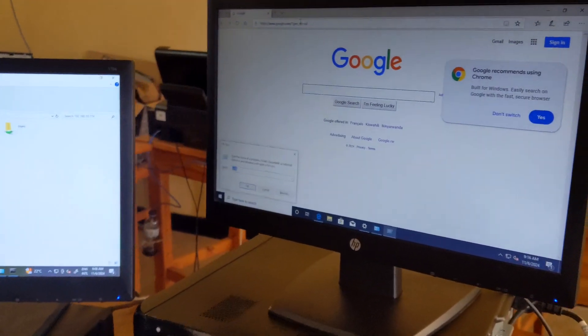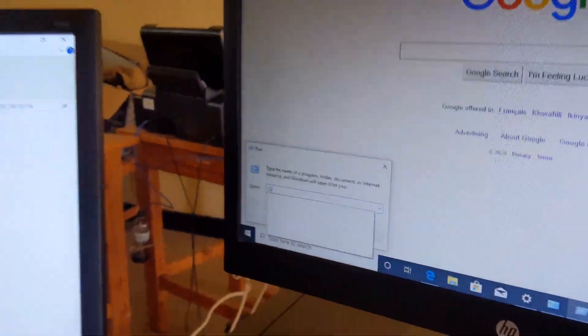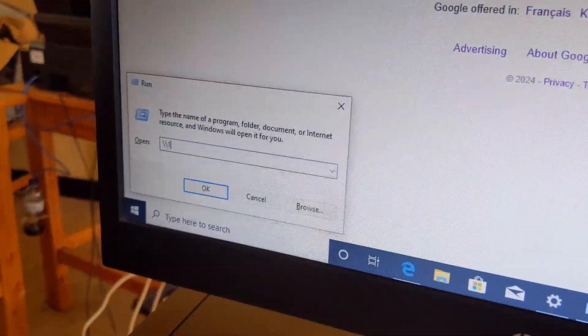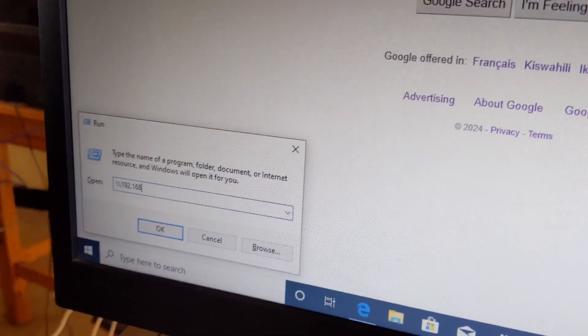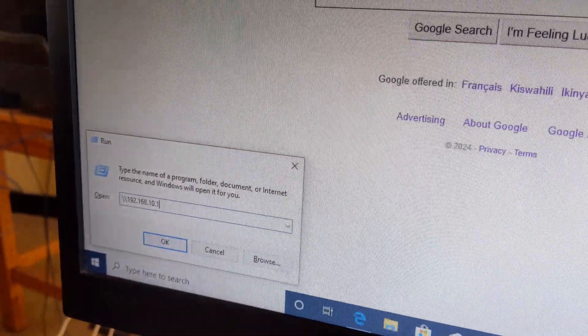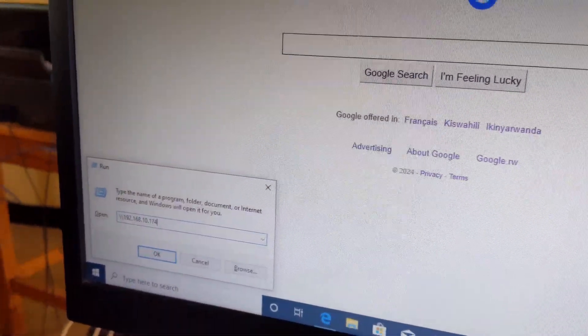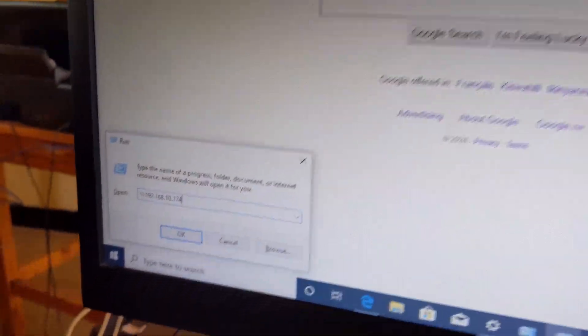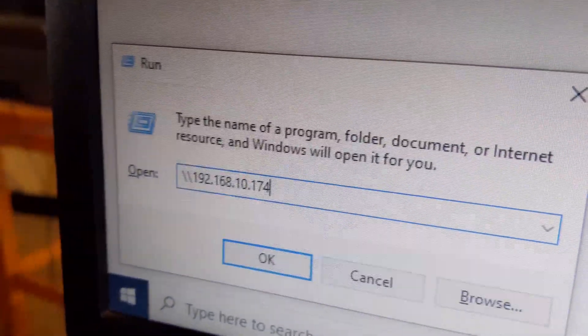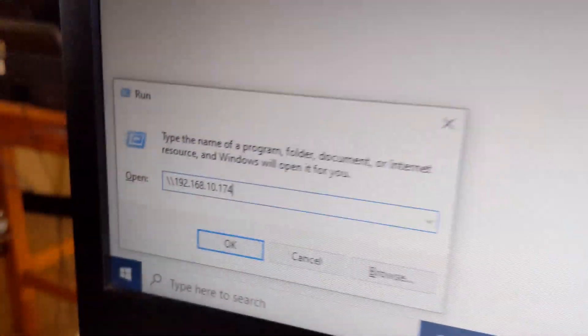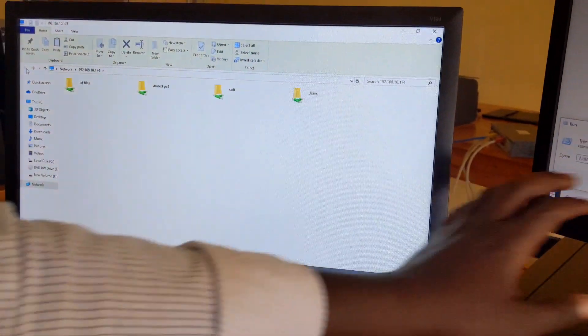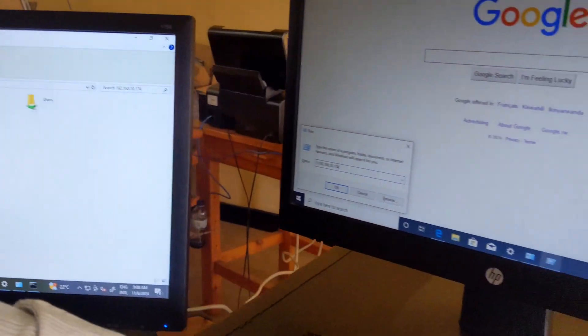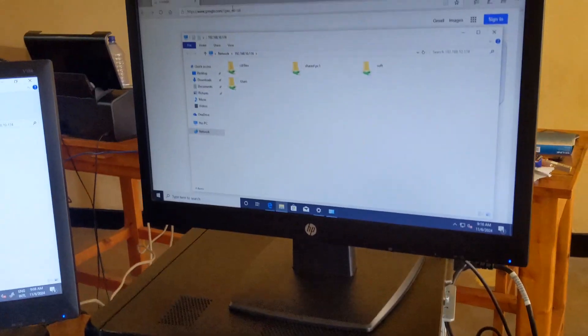Press Win+R, backslash 192.168.10.174. I'm going to access this computer by using the second computer. Press okay. You see, it is already shared inside this computer.